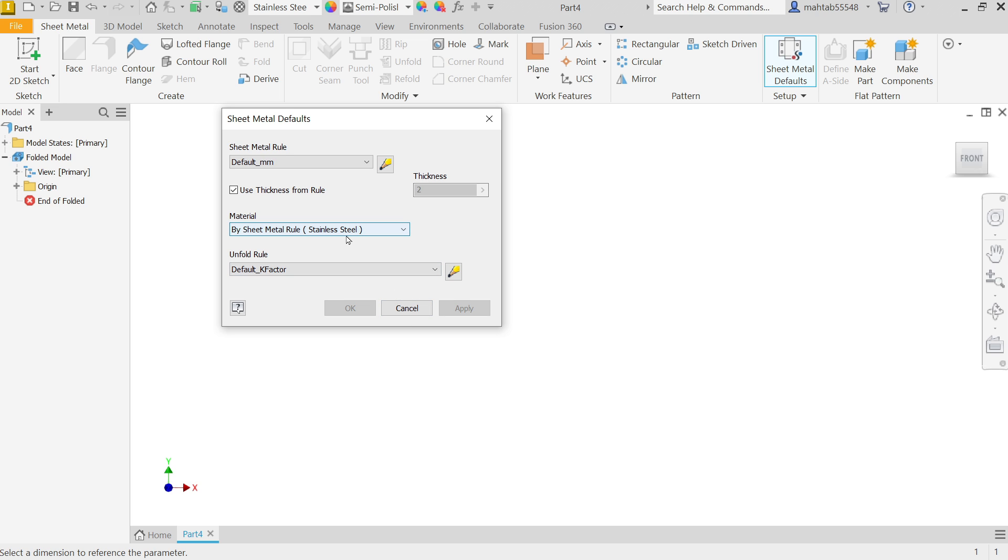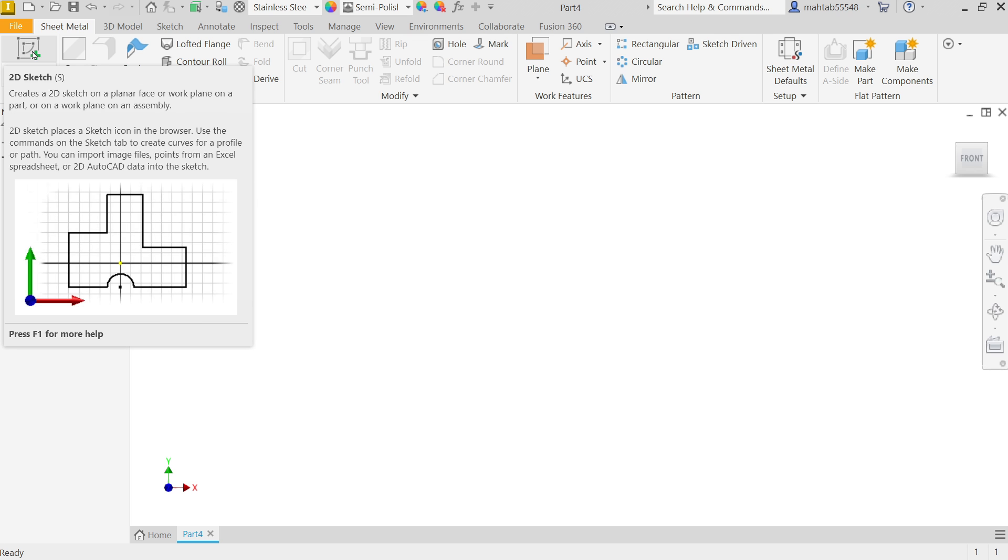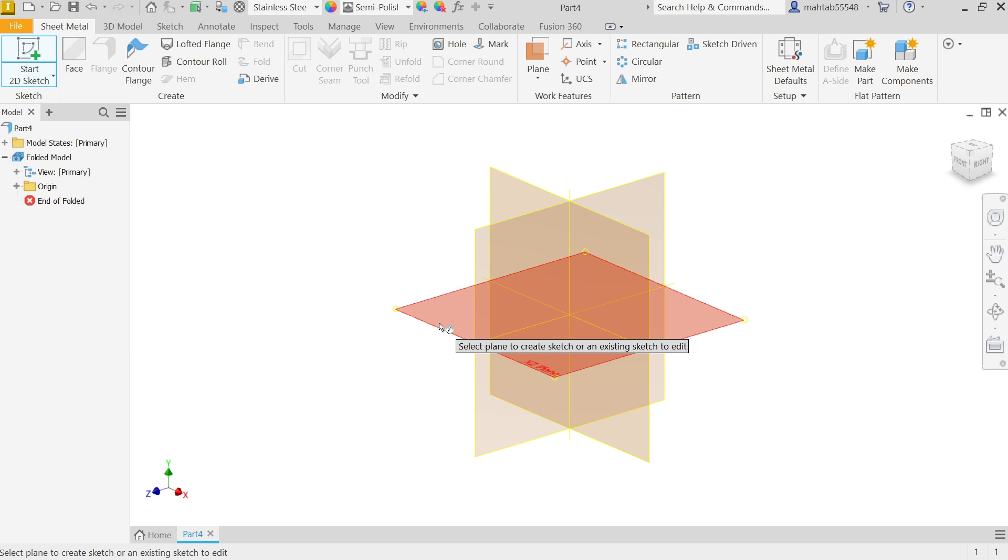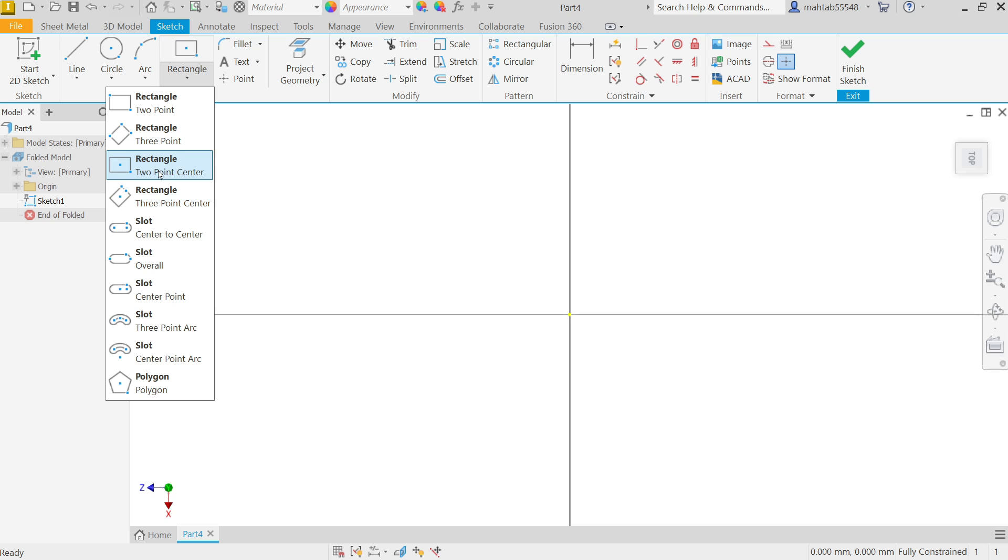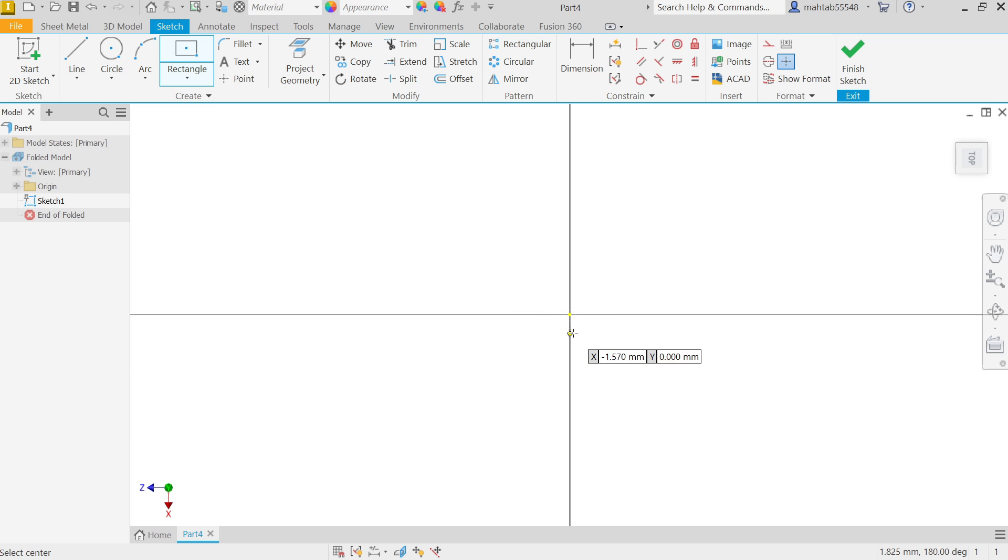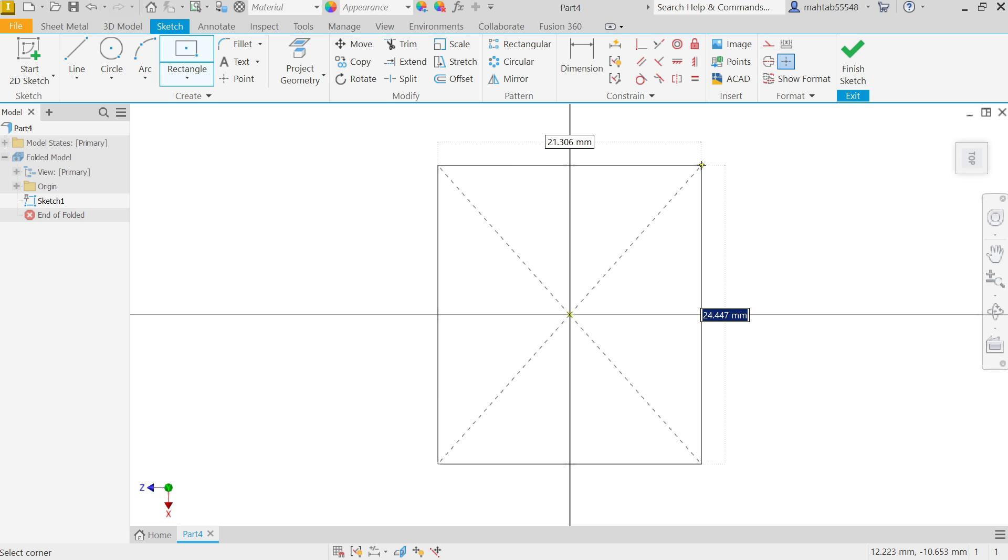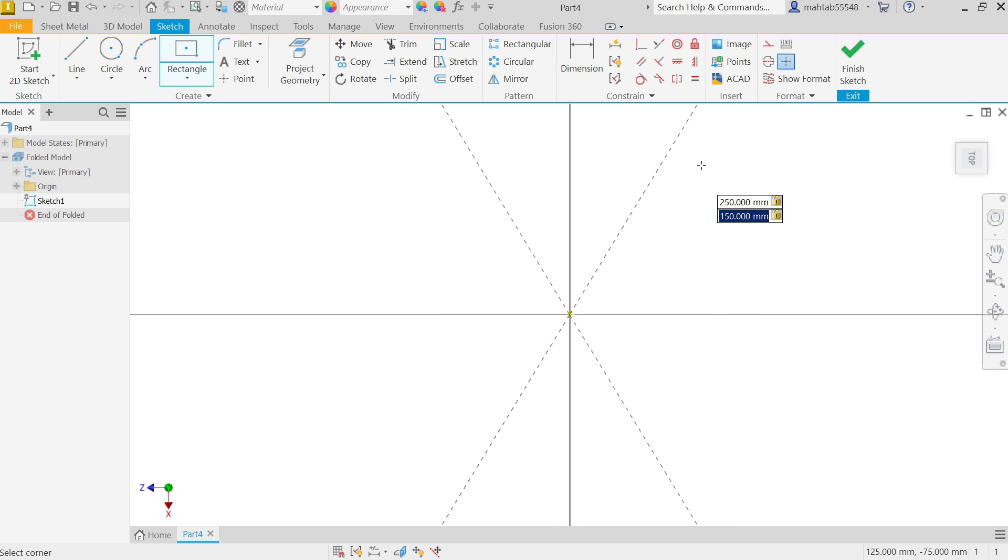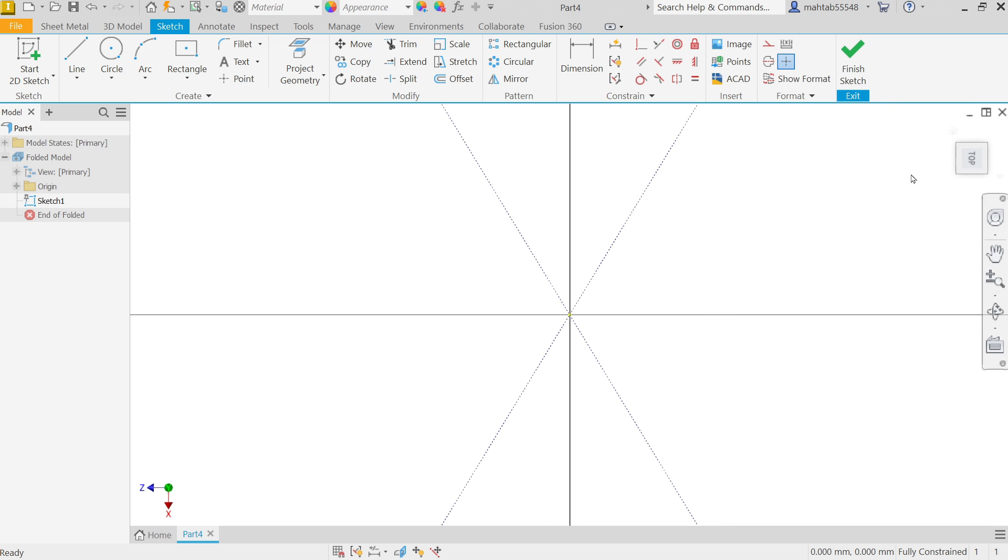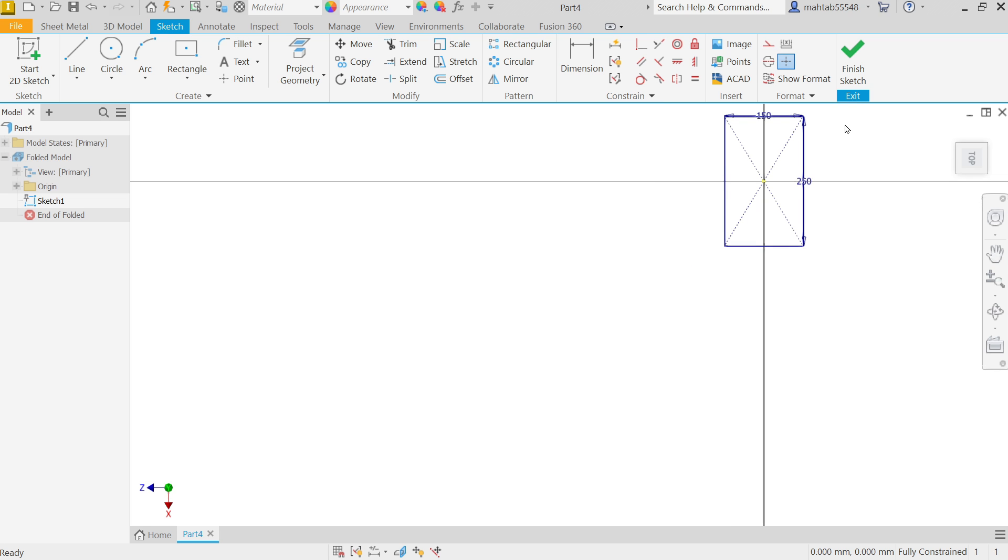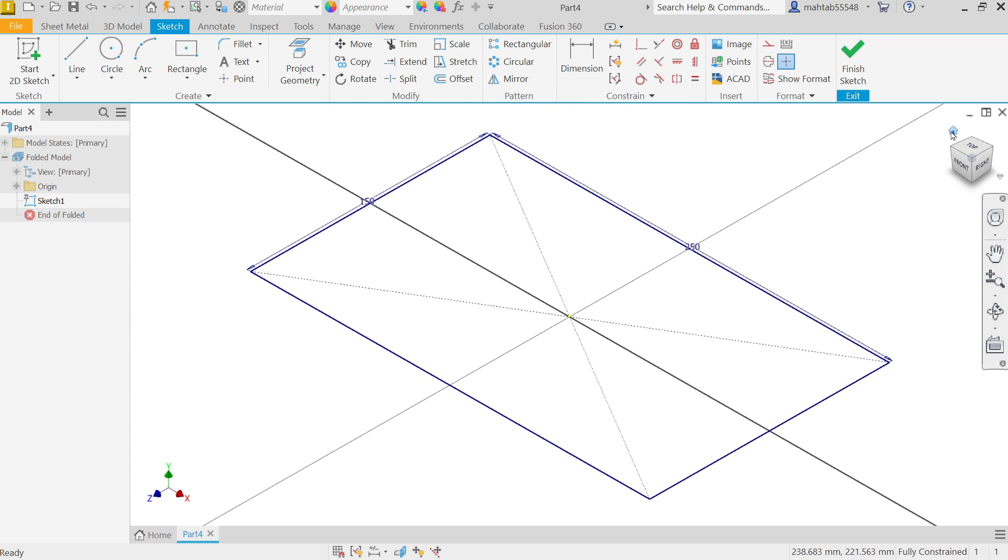Now first we have to create a drawing. Simply press 2D sketch. Which plane is suitable? I feel XZ plane is suitable for us. Now activate two point center rectangle. Let's do some dimensions - 250, press tab key, 150, enter. Right click OK.